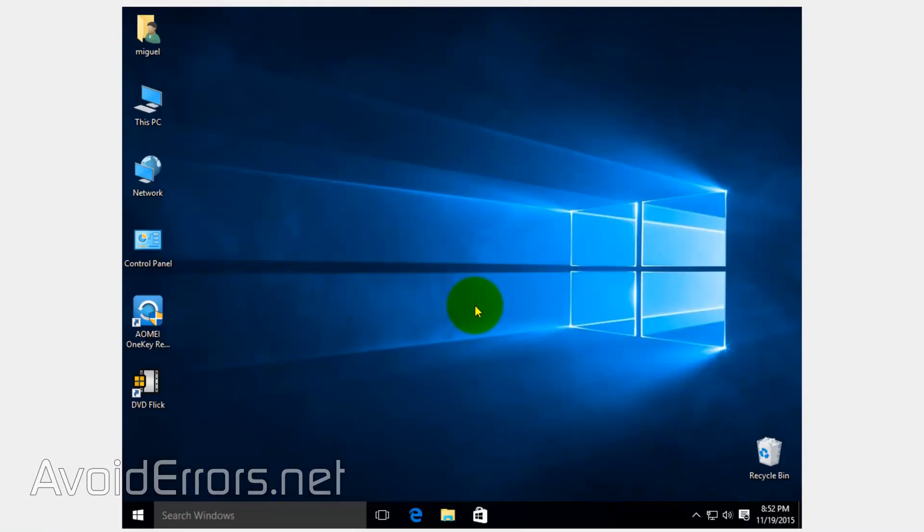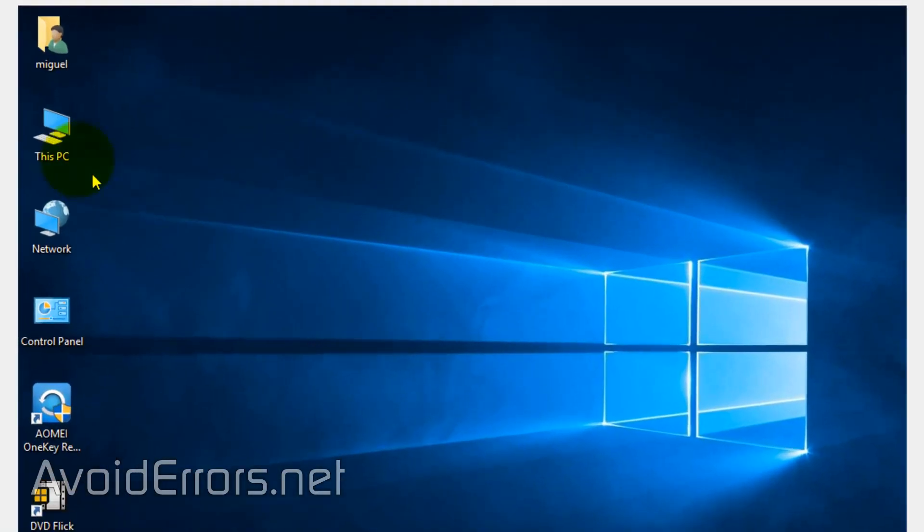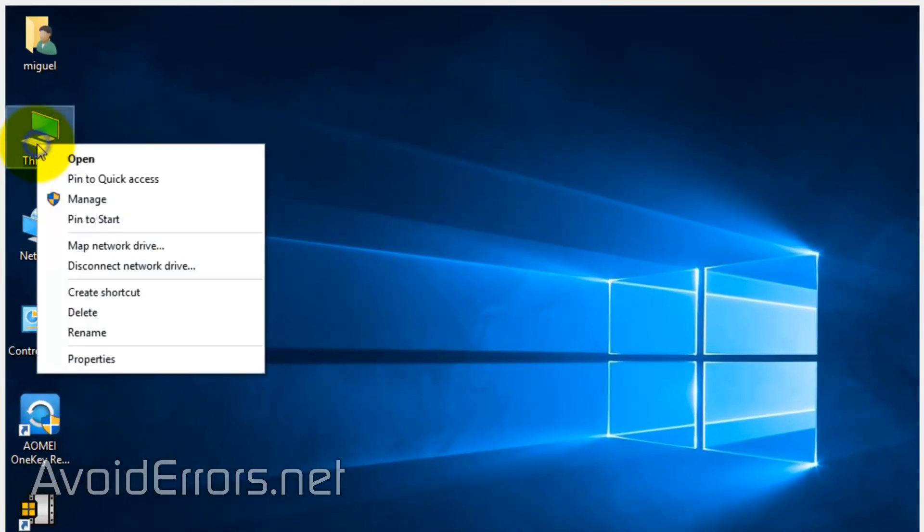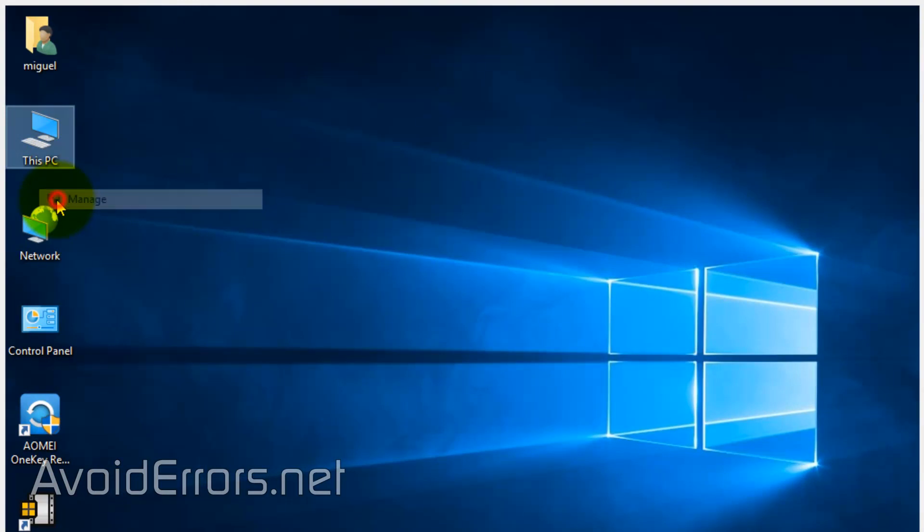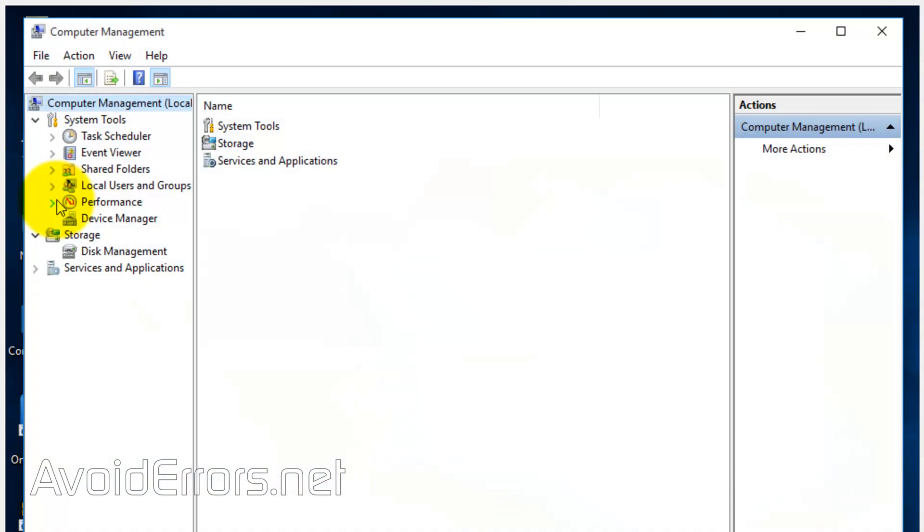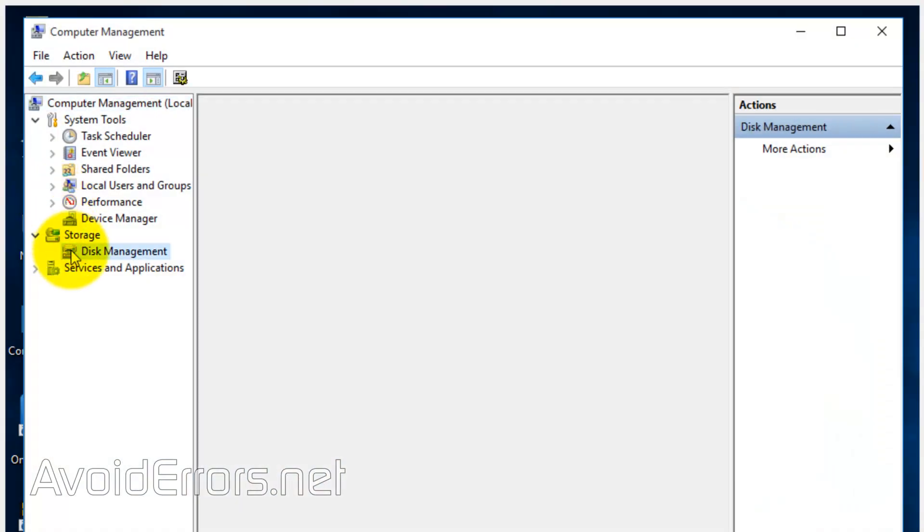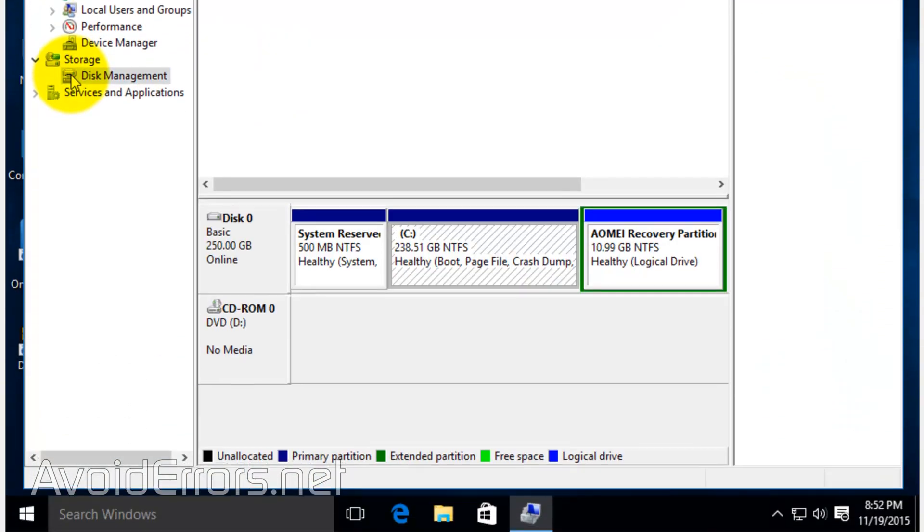But before, let's go to Disk Management and you'll see the newly created partition that contains our image of our current operating system. In case you get a virus or your system suddenly doesn't boot to the OS anymore, we can recover from this partition.